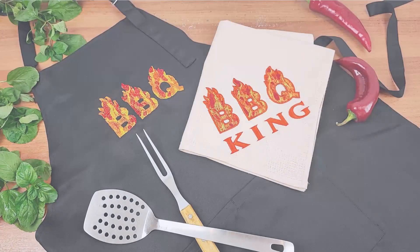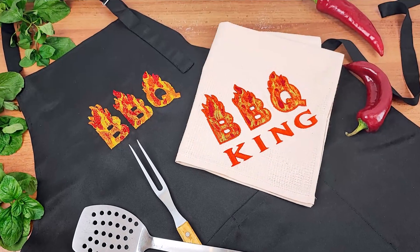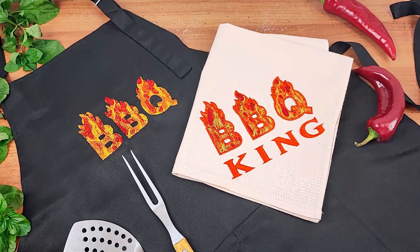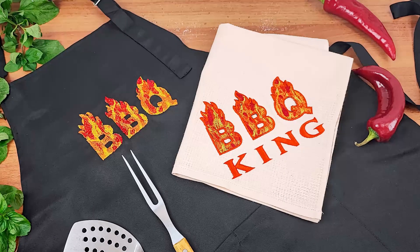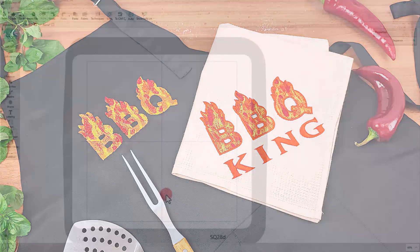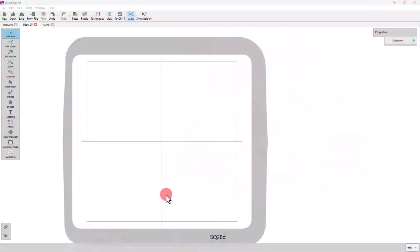We will create a BBQ logo which we will use to decorate an apron, a perfect gift for anyone who loves to cook or grill. Let's see how we can do this.